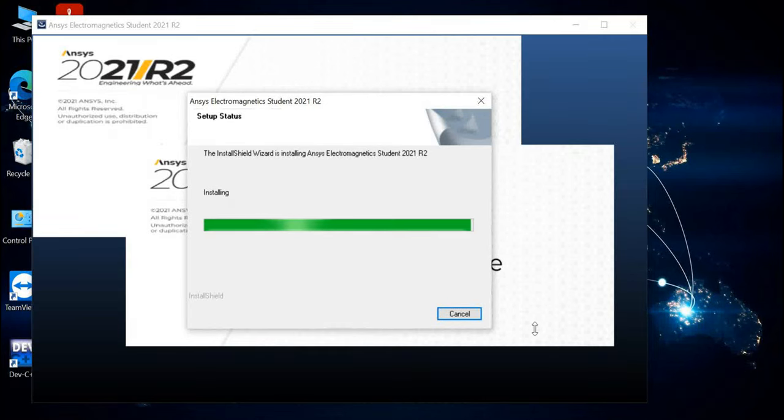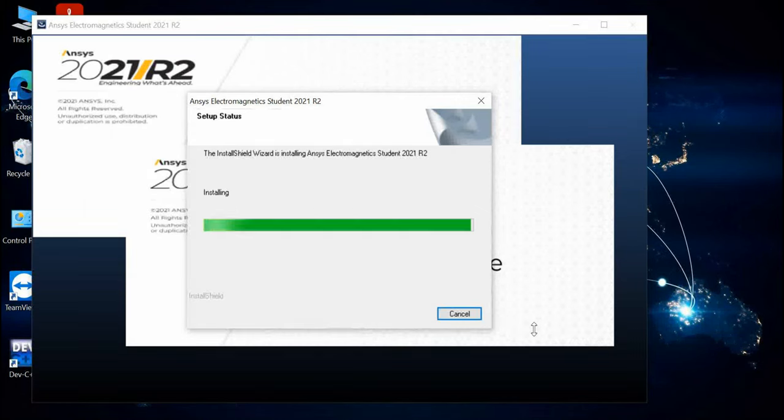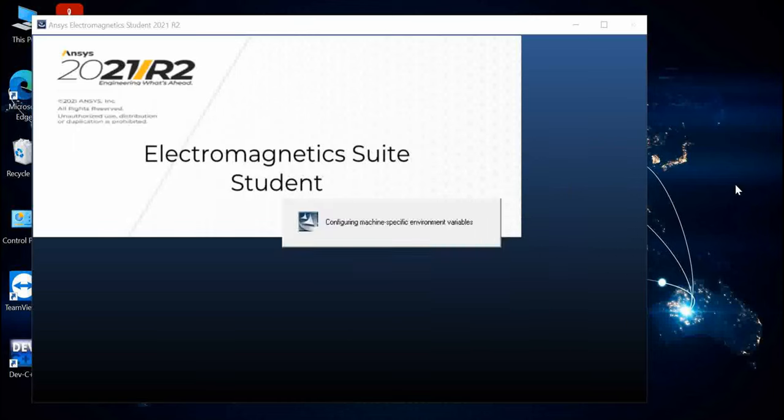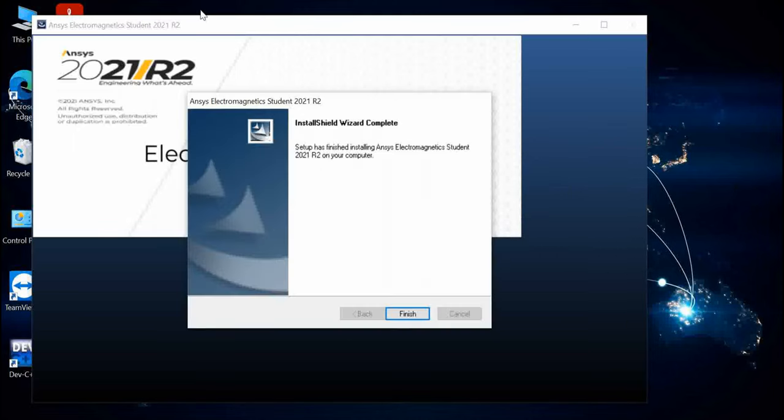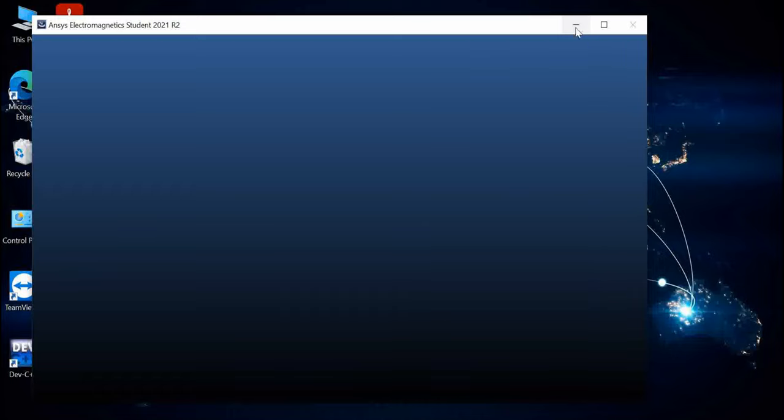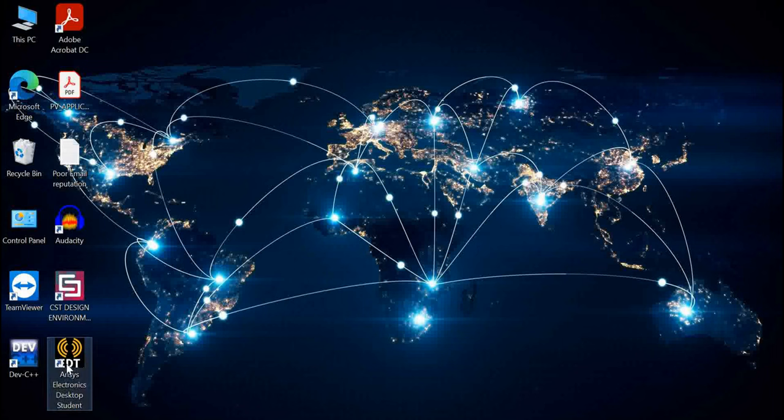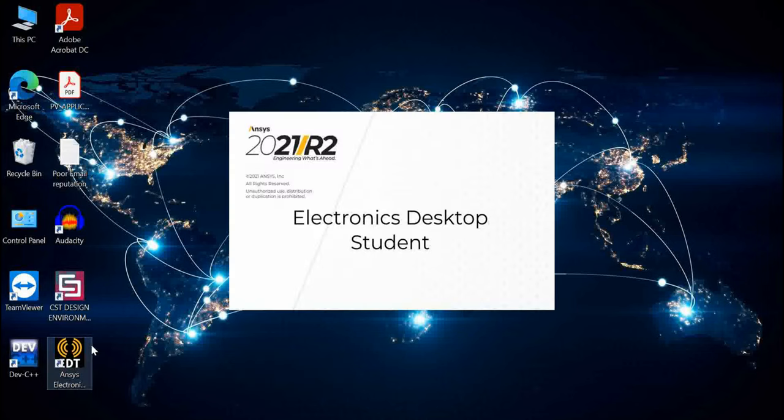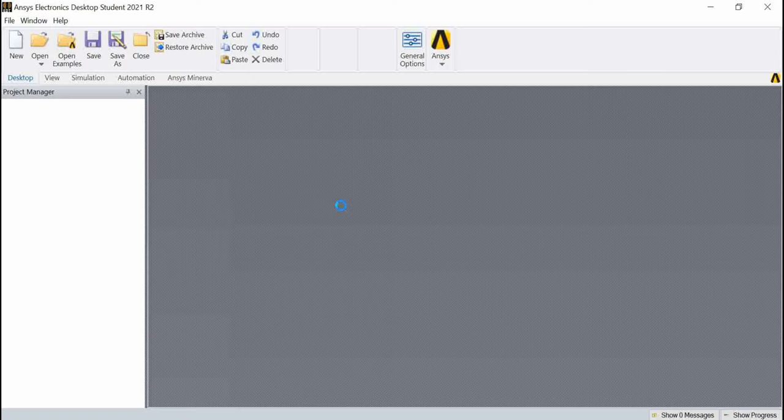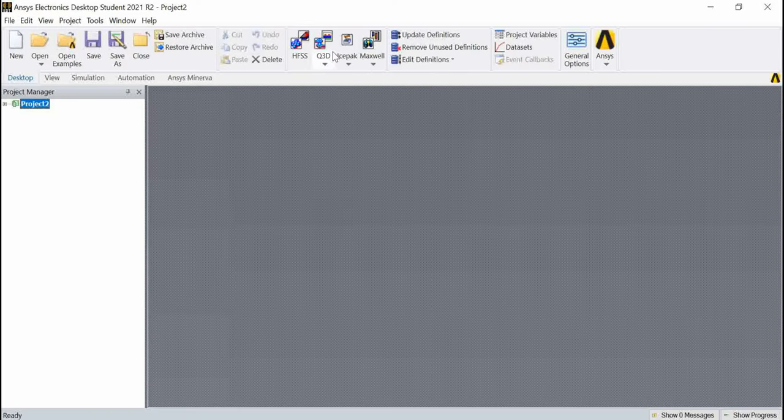It is about to complete the installation. I will be showing you how to set up your first project. Eventually one icon will be made on your desktop. As you can see, Ansys Electronics Desktop Student icon has been created already. Once you open it, since I'm already connected with the internet, it won't create any trouble. Here you can find HFSS, Q3D, IcePack, and Maxwell.